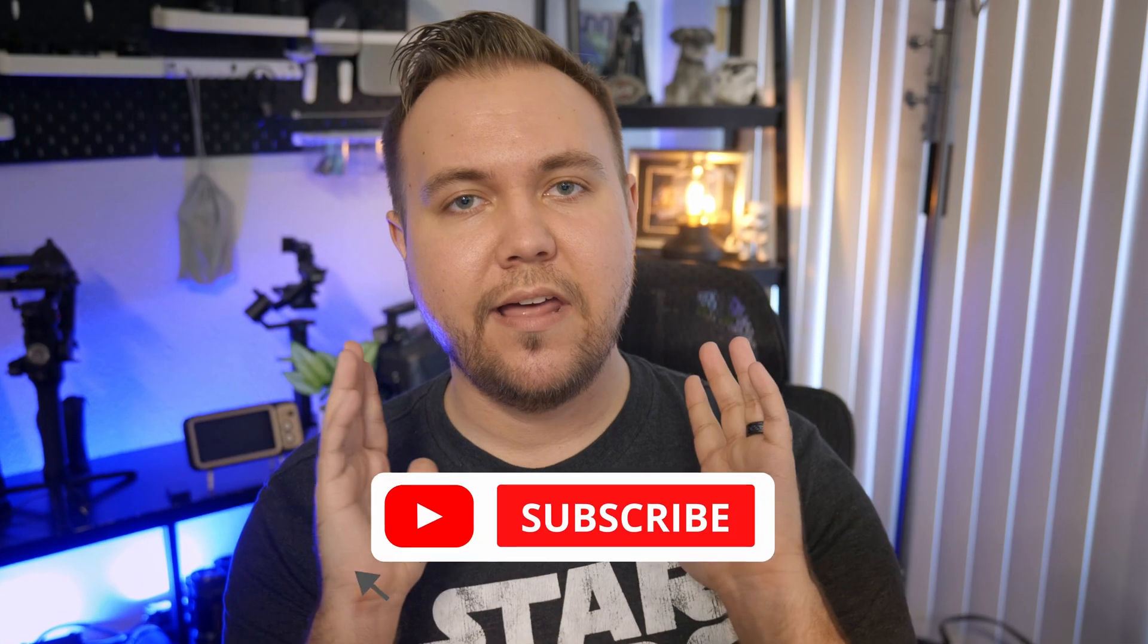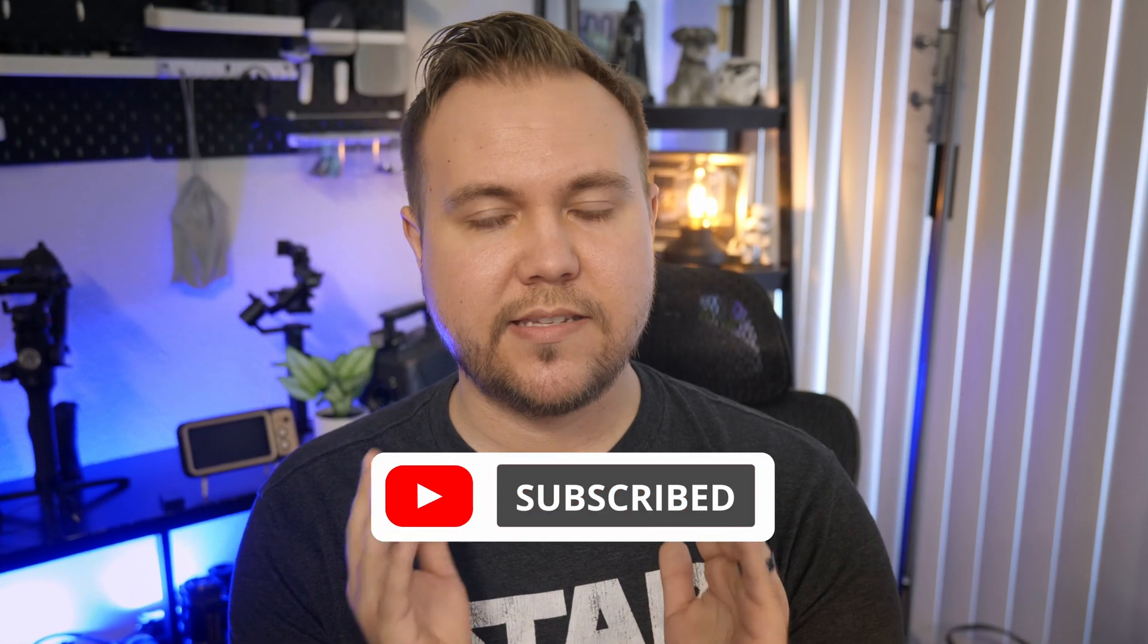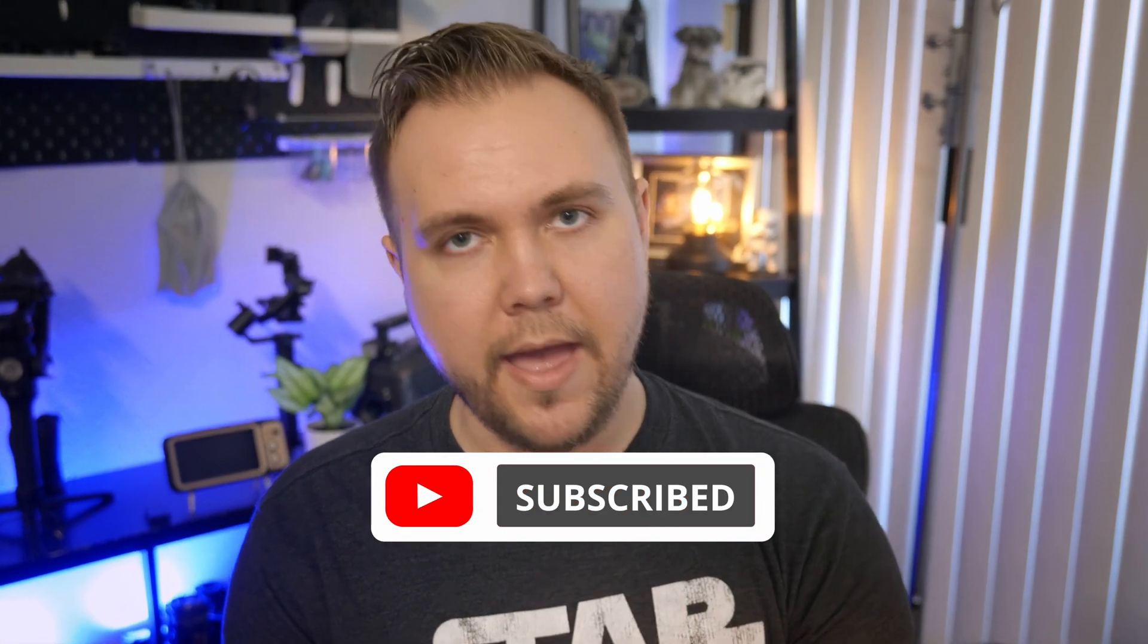And that's how you can add the DaVinci Resolve sound library to DaVinci and add your own music and sound effects to it. If you have any other video ideas, let me know in the comment section.